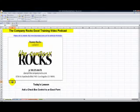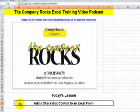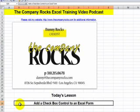Hello and welcome back to Tips and Time Savers. I'm Danny Rockson and in today's lesson I'm going to demonstrate how to add a checkbox control to an Excel form.